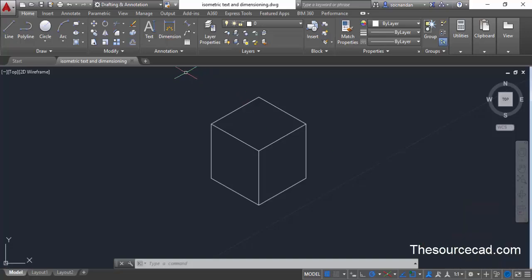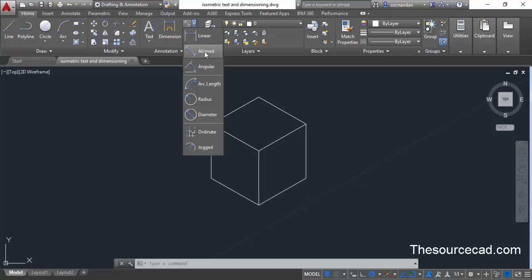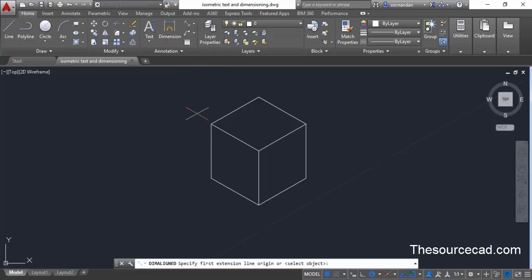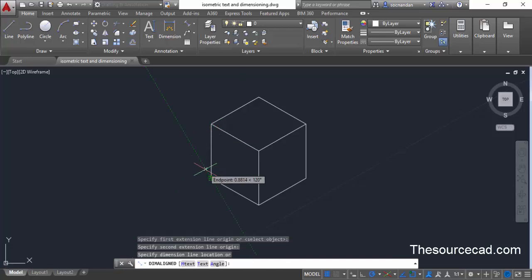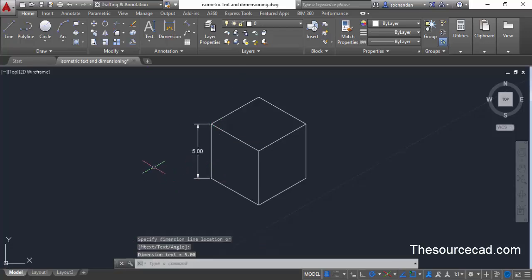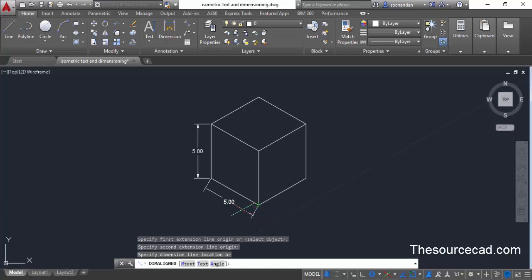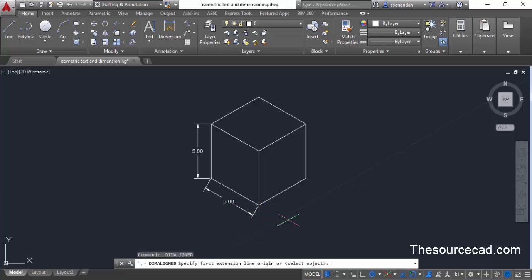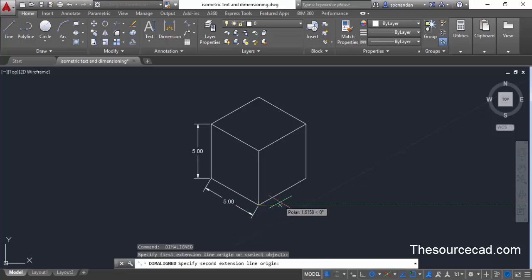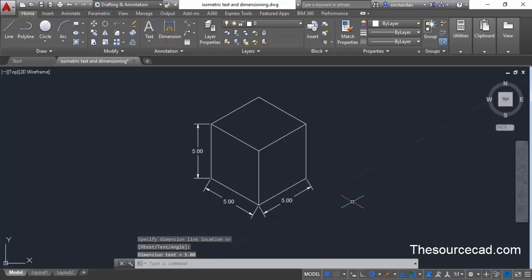Once you are in Drafting and Annotation, click on Aligned Dimension and apply some dimensions. Click at the first point and then at the second point for the first dimension. Select Aligned again, click at two points for the second dimension. Press Enter to repeat the command, then click two more points for the third dimension.